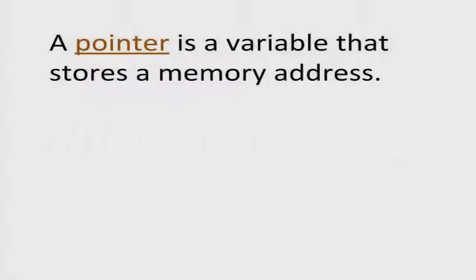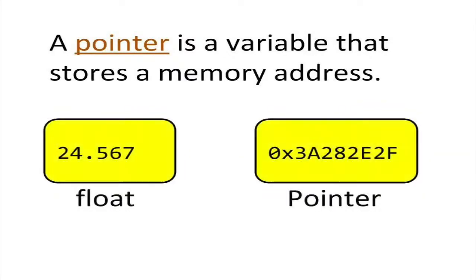A pointer is a variable that stores a memory address. A pointer is just like any other kind of variable except for the data type. While a normal variable is a placeholder for things we normally classify as data, a pointer refers to memory rather than the memory contents.